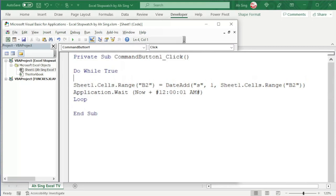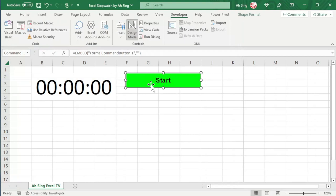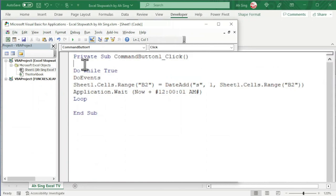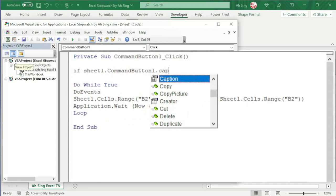And now, let's consider to add some conditions. Since I'm going to use this command button to start, resume, pause, or even stop the time. So, we should write a condition to change the color as well as the caption. Back to Visual Basic. Before the loop, add condition. So, we have If Sheet1.CommandButton1.Caption is equal to Start.